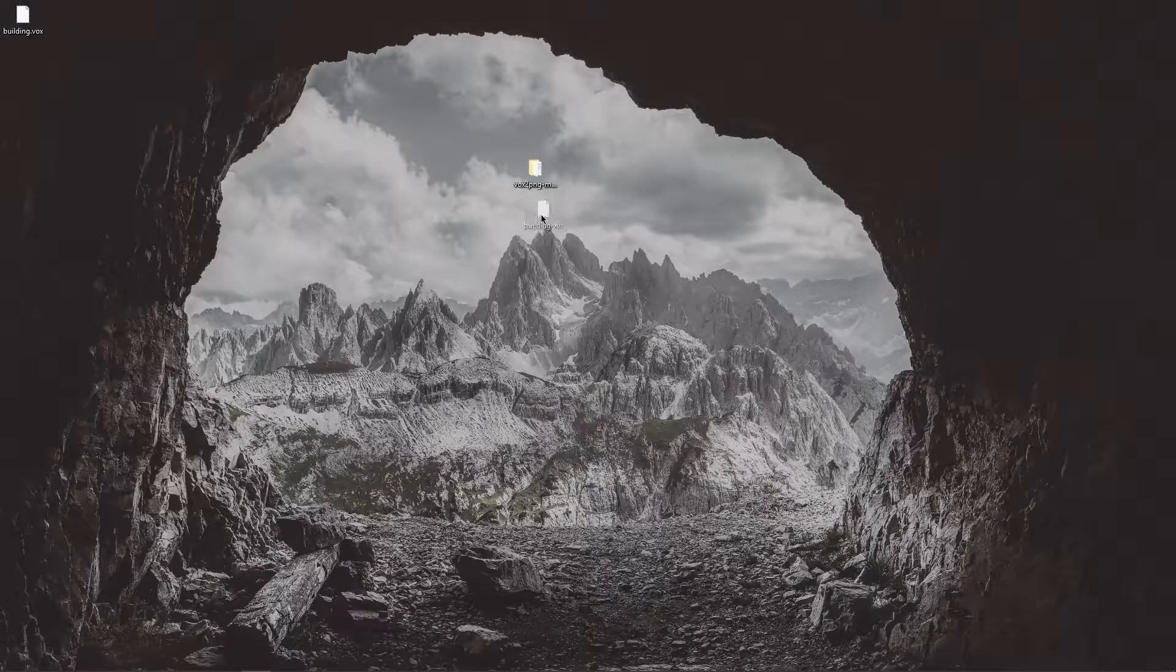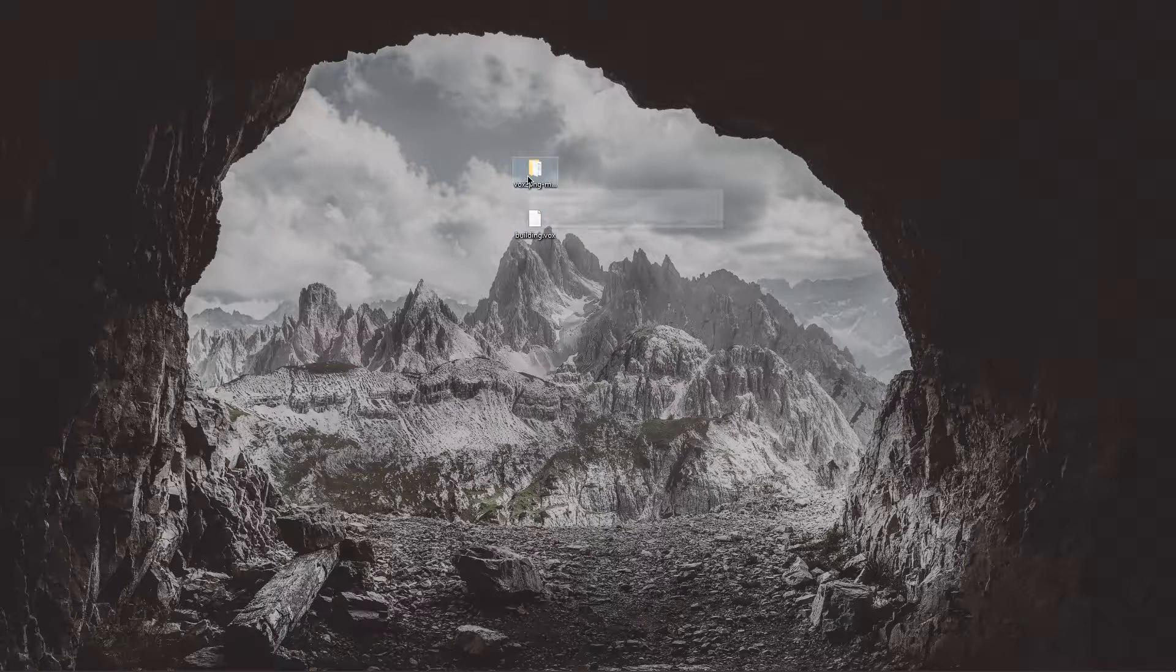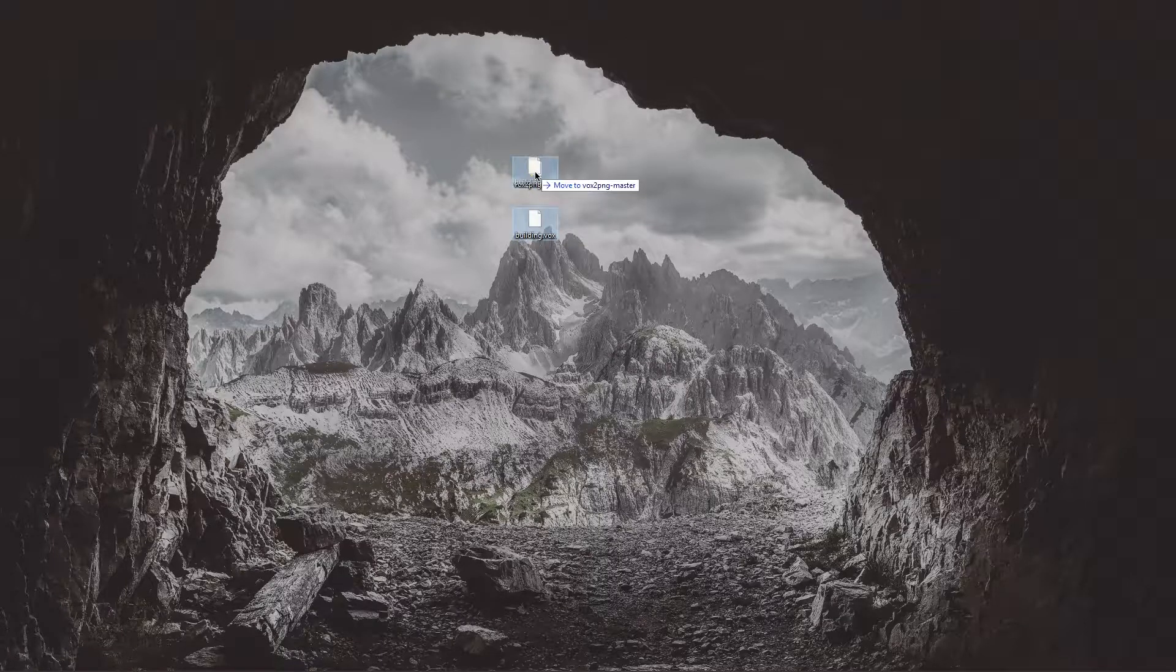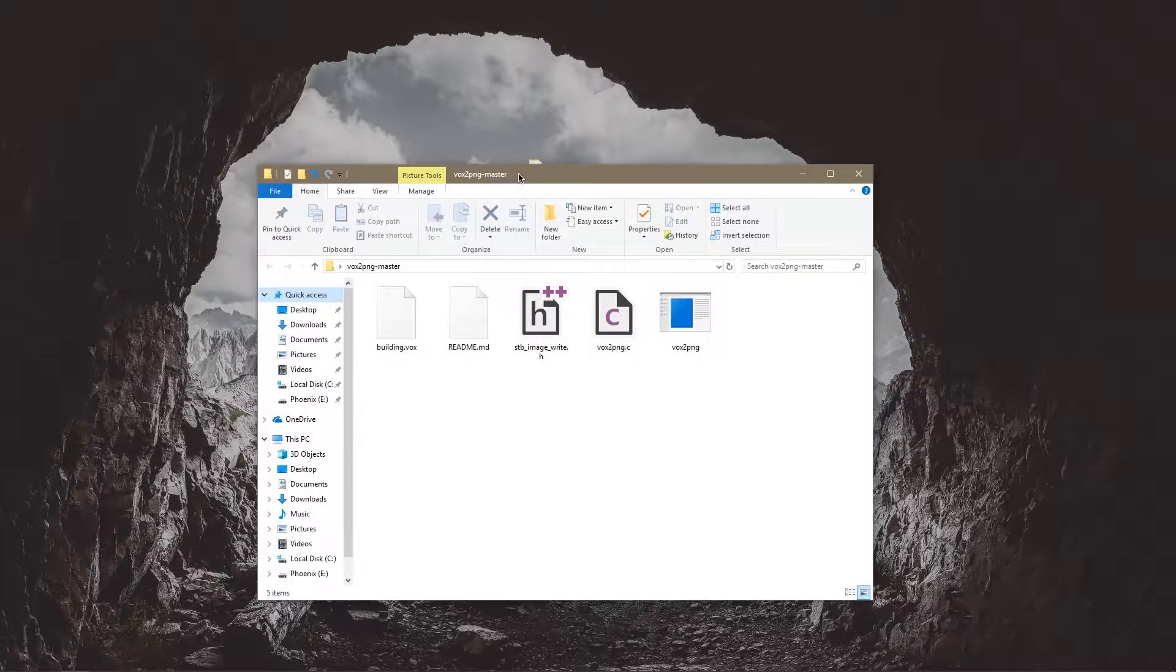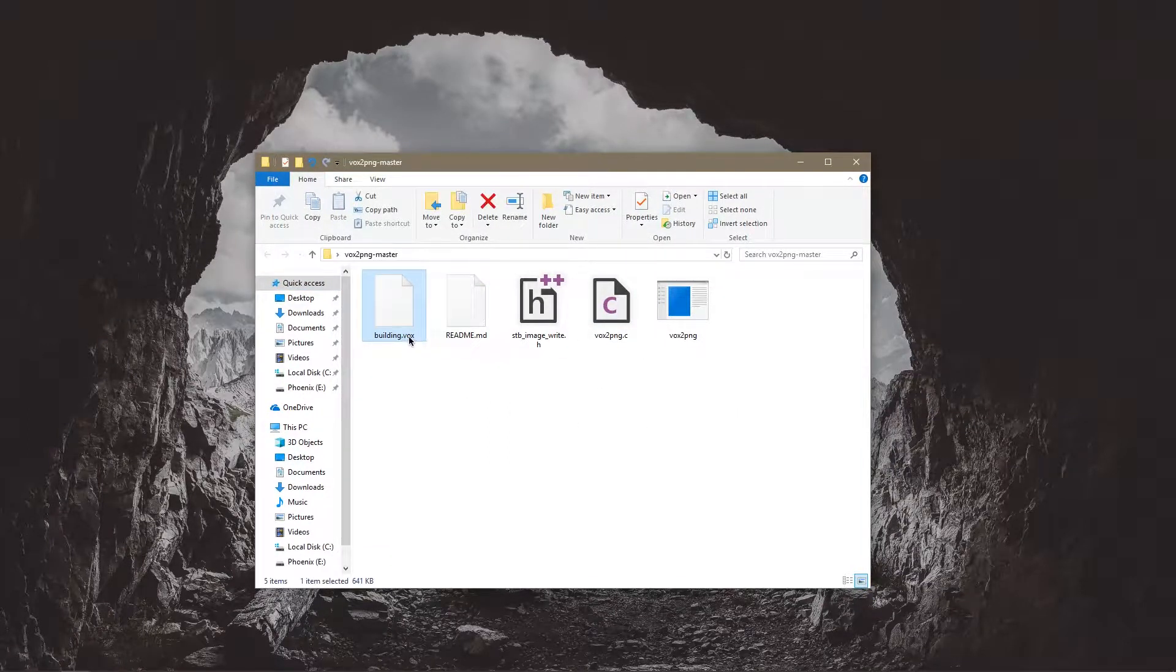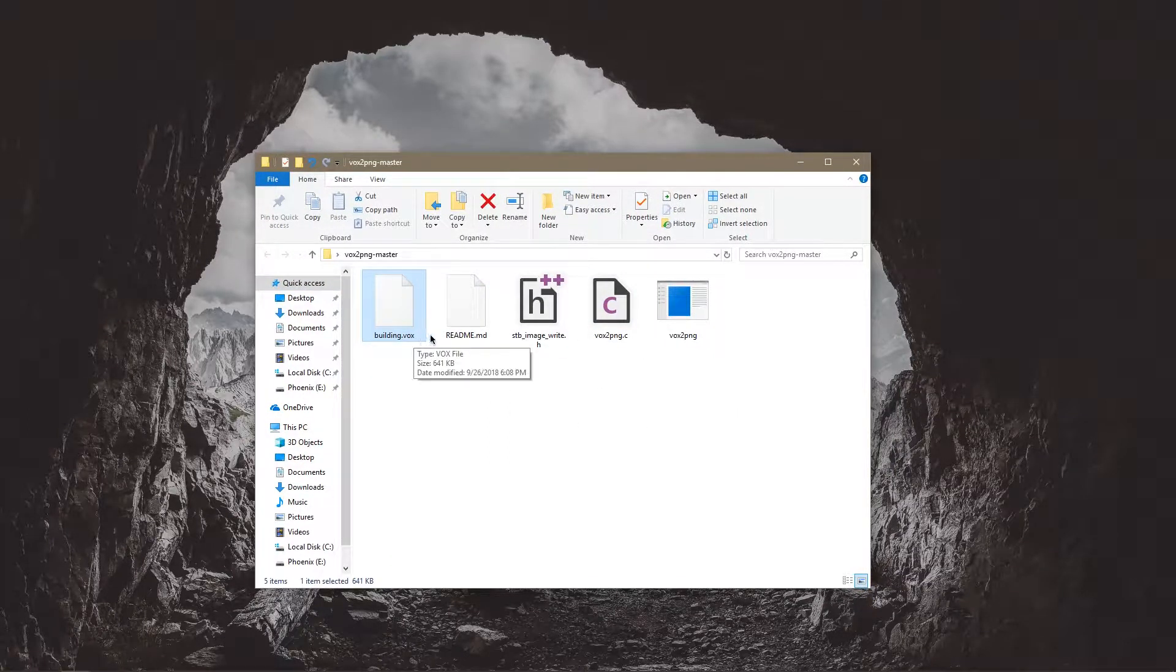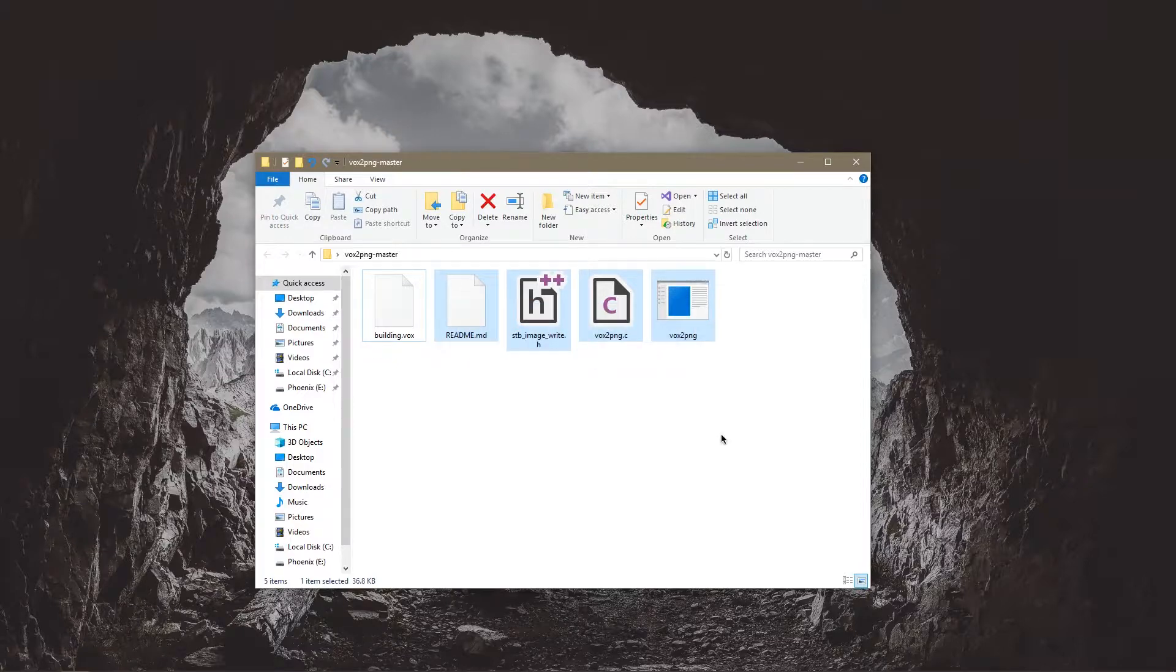Now that I've saved this as building I'm going to go ahead and put it into this folder. Here's what this folder looks like. So I have my building.vox file in there and then there's all this stuff.